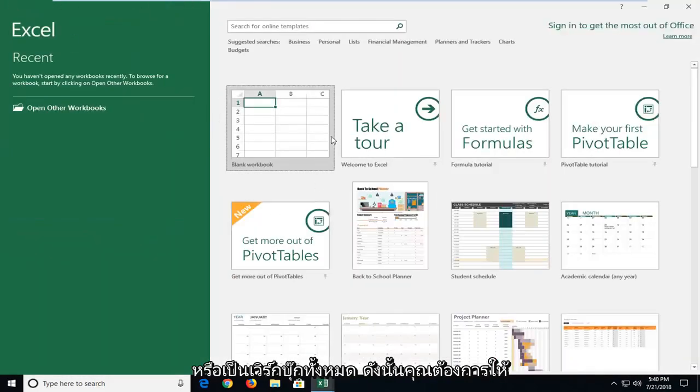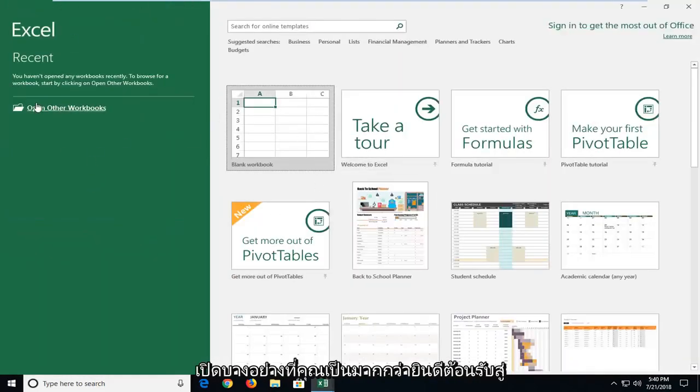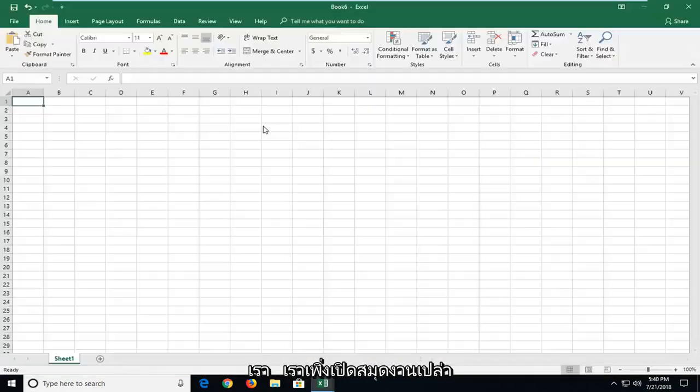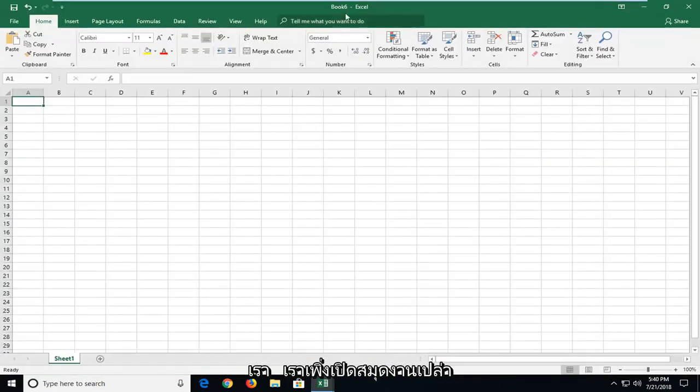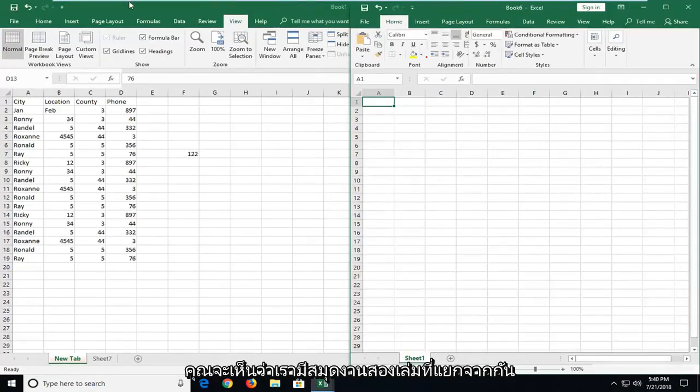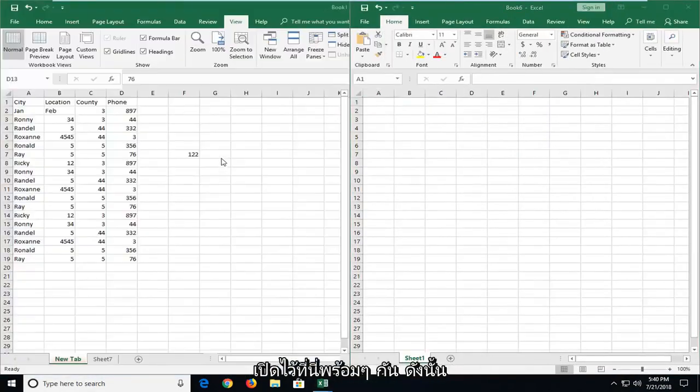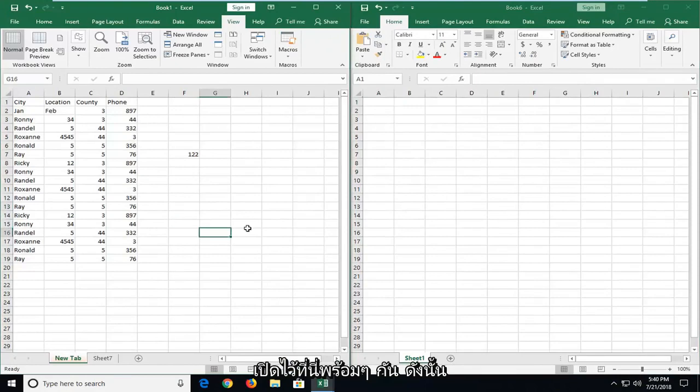So if you wanted to open up something, you're more than welcome to, or just open up a blank workbook. You can see we have two separate workbooks here open at the same time.